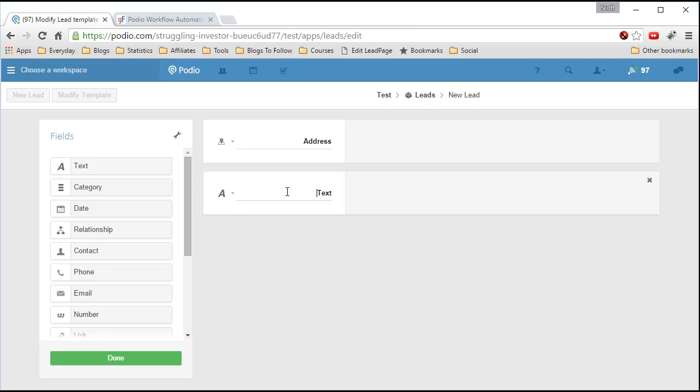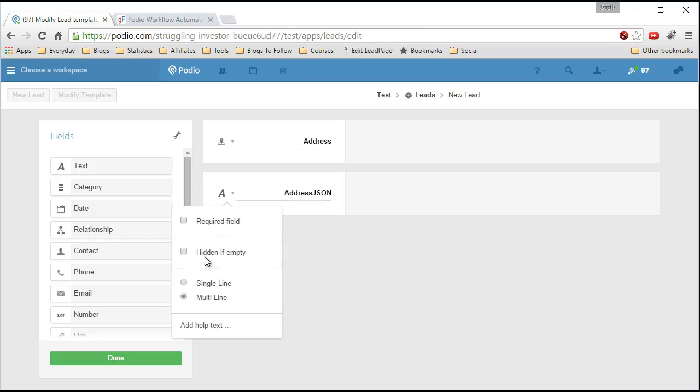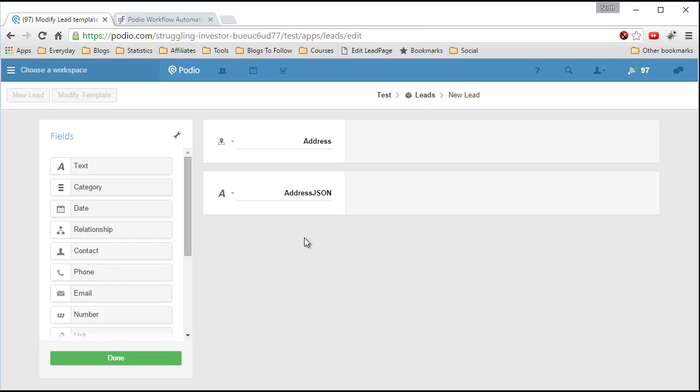So I'll call this address JSON, just so I know what it is. And then we want to make sure it's multi-lined. And then we should be good to go here.